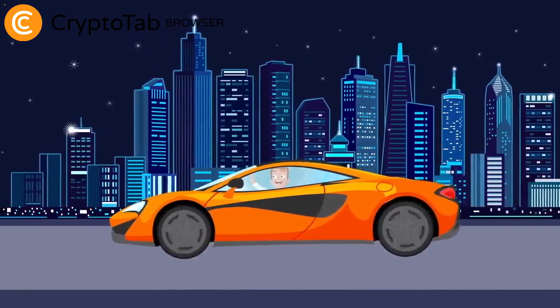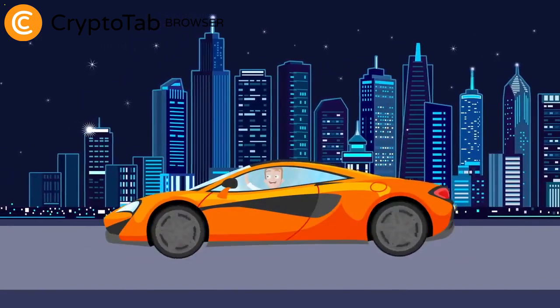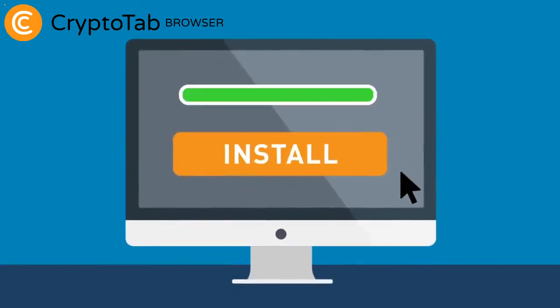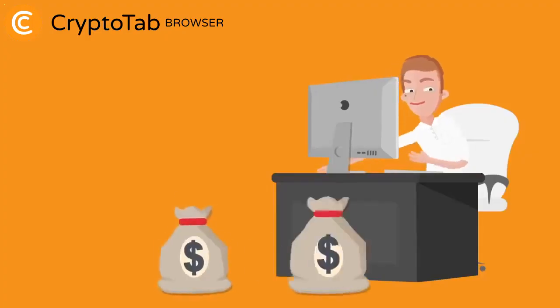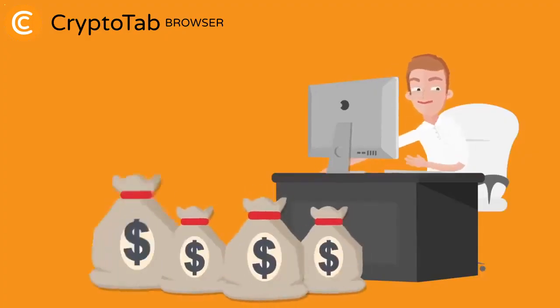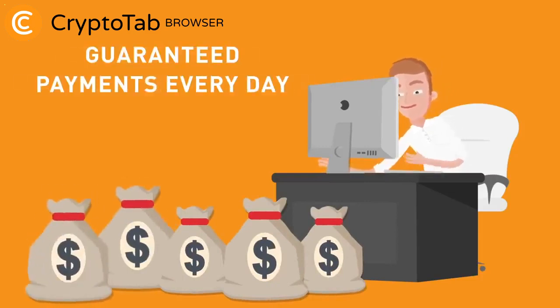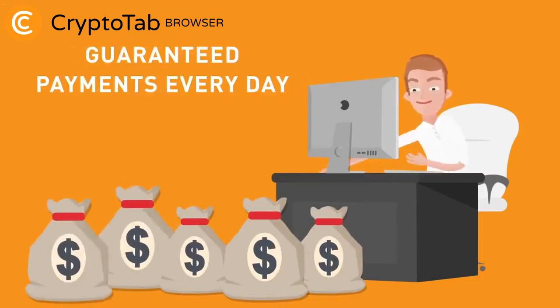Install CryptoTab Browser on your computer and start earning right now. Stable earnings and guaranteed payments in bitcoins every day. Join in.